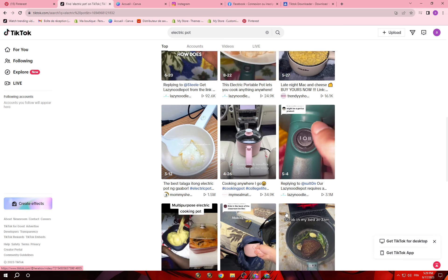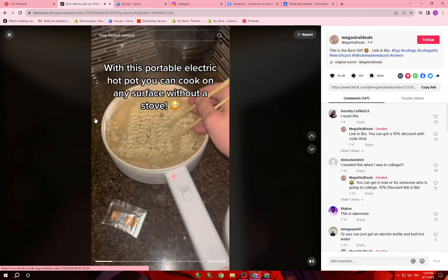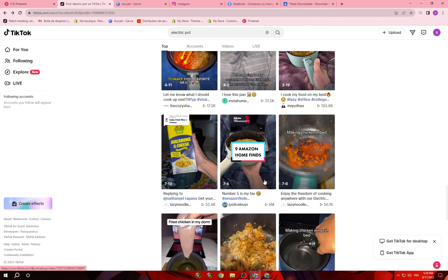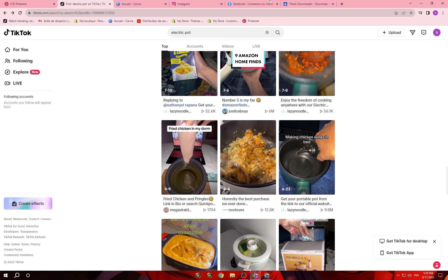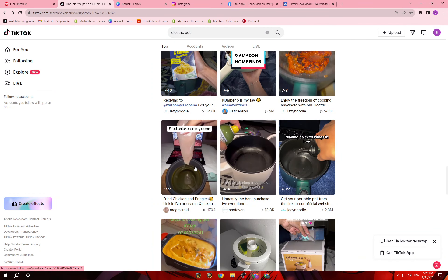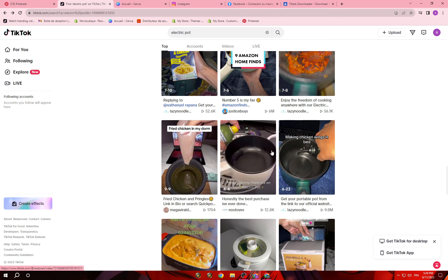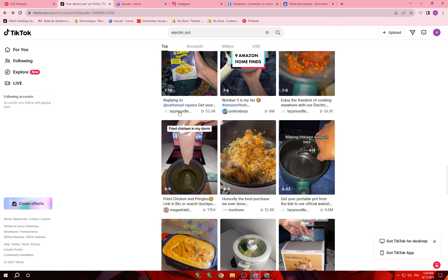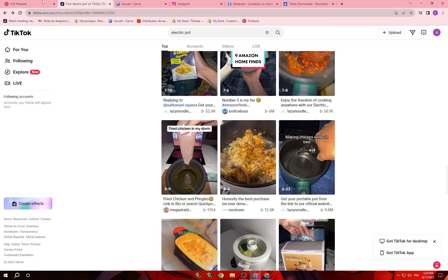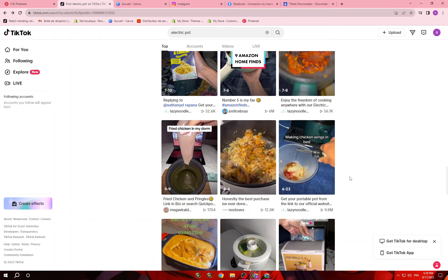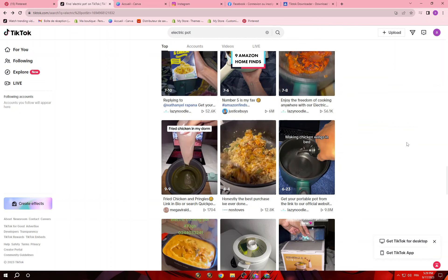Search for a video without a description, or something simple you can edit. Copy the link, paste it into the downloader, and download the video. Then you can add your own description. TikTok is the best platform to download product videos from, and you can use those videos on Pinterest, Instagram, Facebook, YouTube Shorts — any platform you want to promote your products on.